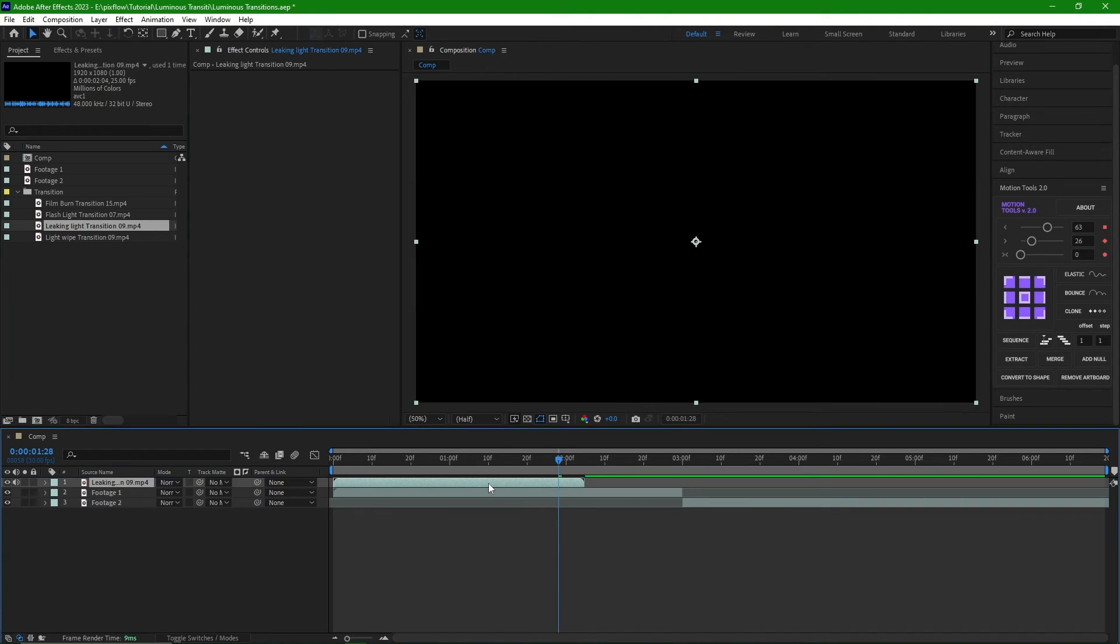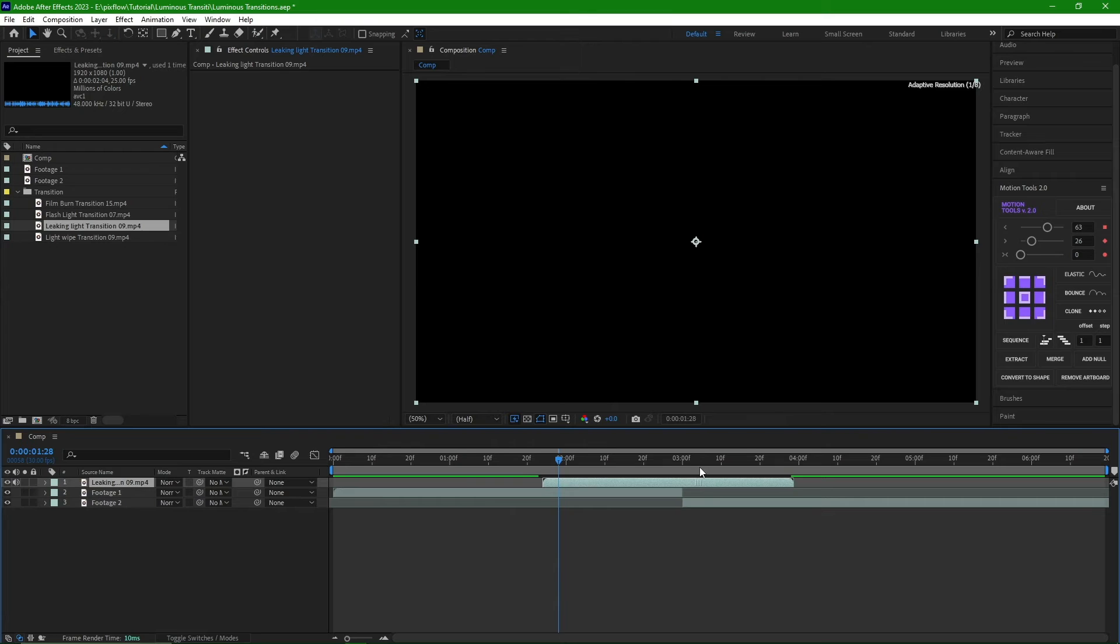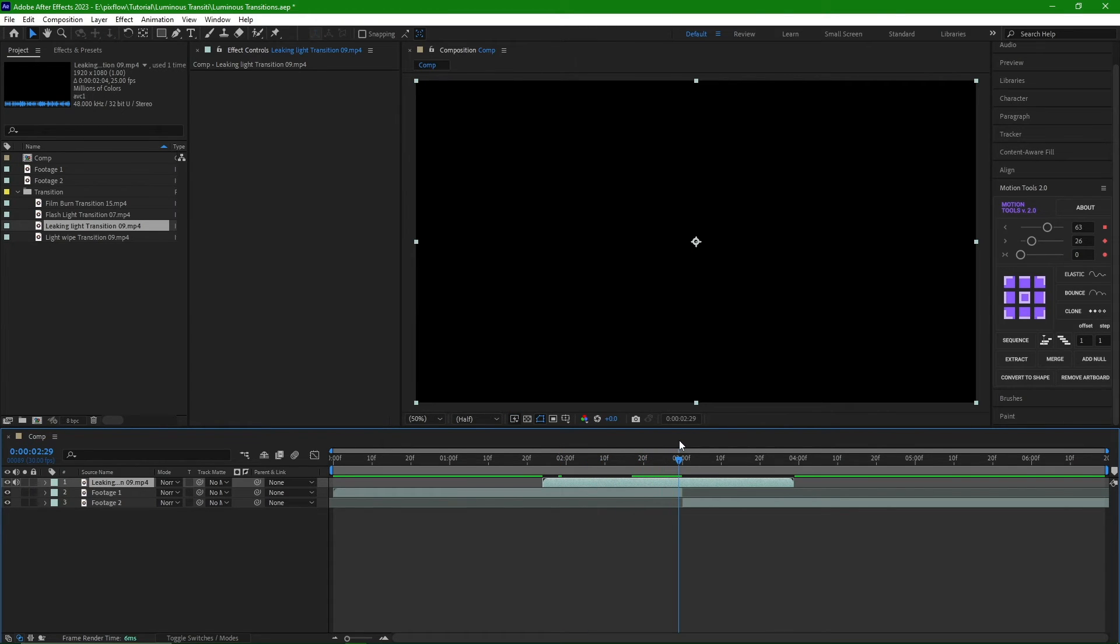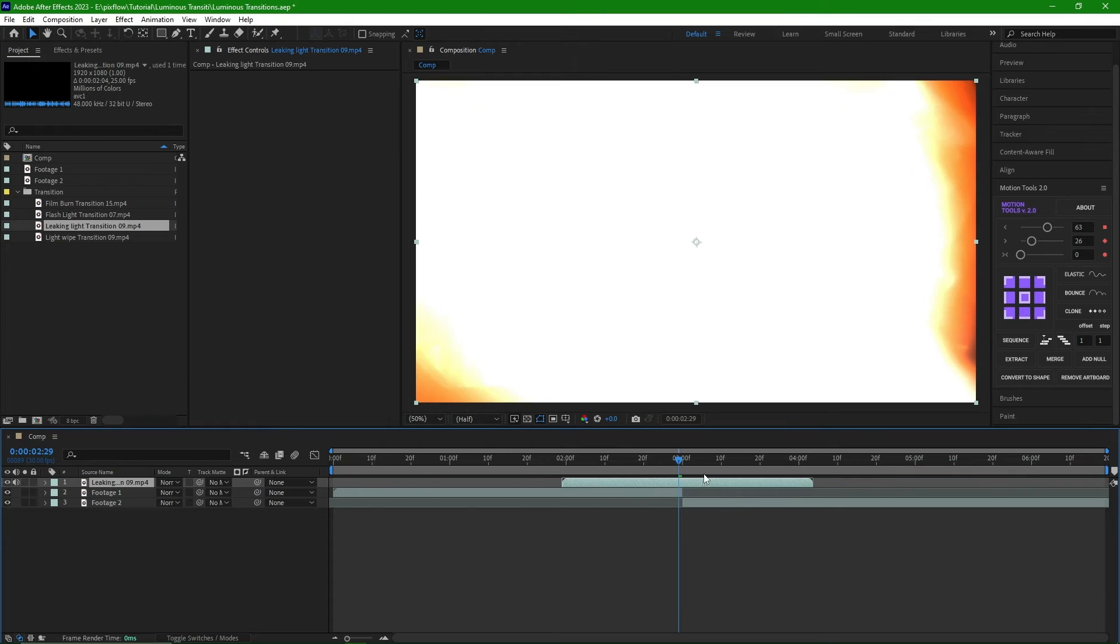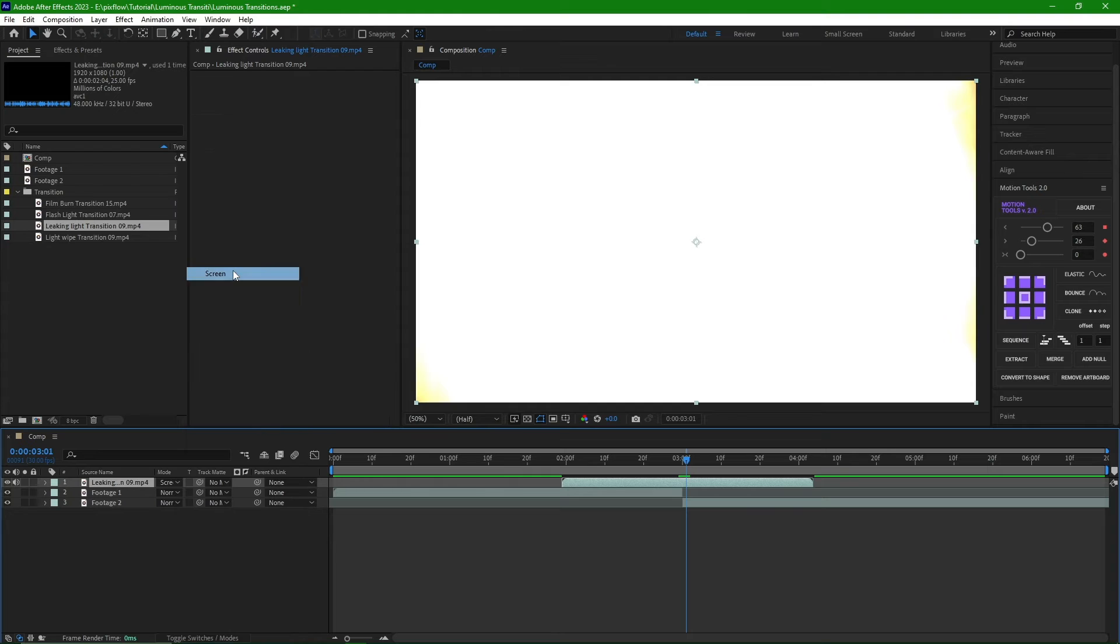In some transitions, there is a part that completely whiteouts the screen. To avoid that, you need to fix the transition to both pieces of footage. We can see that we have a smooth footage transition now.